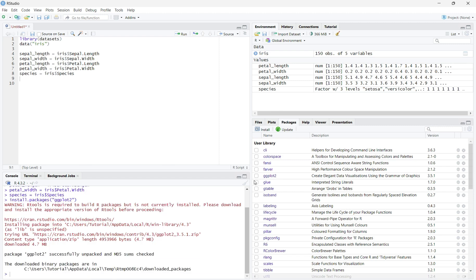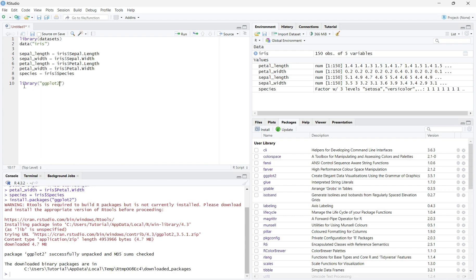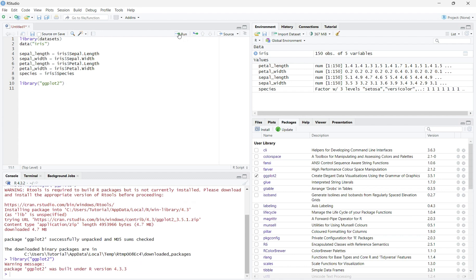Now, it is installed into your R studio. Now we need to input ggplot2 into the R script. Type library, ggplot2 in parentheses and in quotations. And run the code. This has now installed ggplot2 into your script.